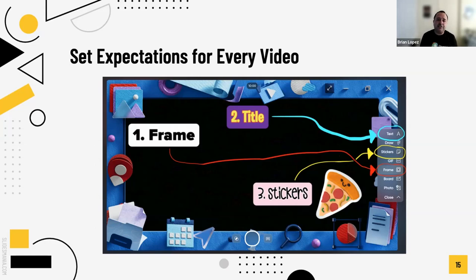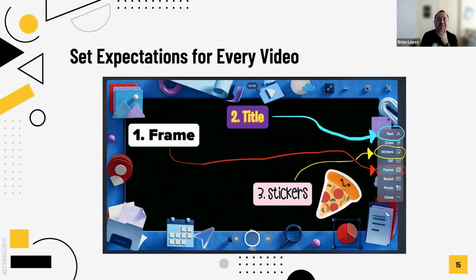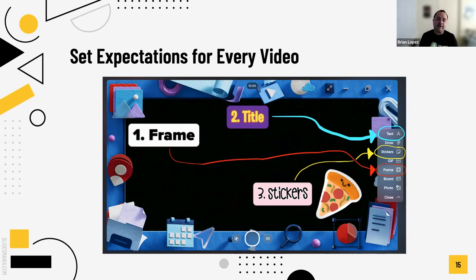I set expectations for every video we make. As a class, we all decided on three expectations for every single video: one was a frame, two was a title so we know specifically what we are talking about, and three was a sticker — so it's fun. You have to teach all of those independently so that students can create the video. Then we all hold each other accountable that we followed those expectations.